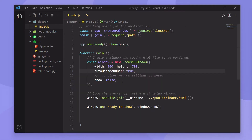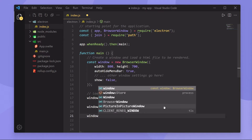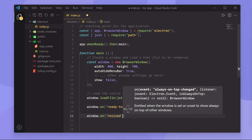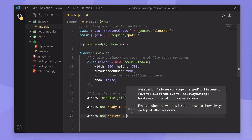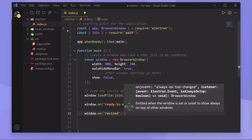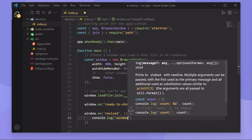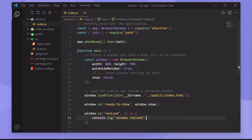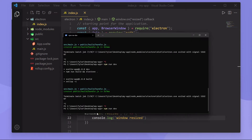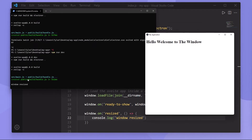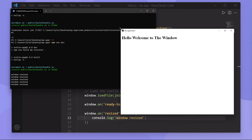Next, let's look at how we can handle resize events and move events with Electron. If we want to find out when the application is resized, we can use another event emitter — window.on — and listen for the 'resized' event. This event will fire a callback whenever the app is shrunk or grown. I'll create an anonymous function and console.log 'window resized'. When we restart and resize the application, we get 'window resized' each time.